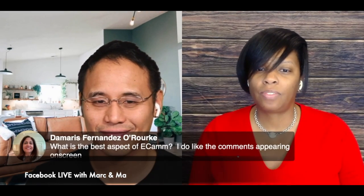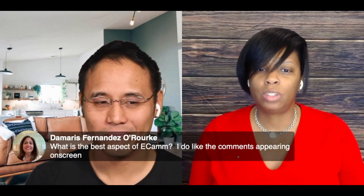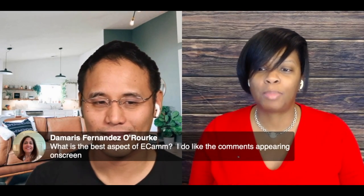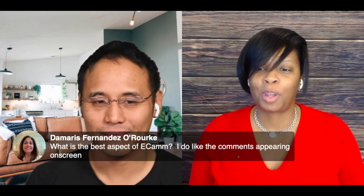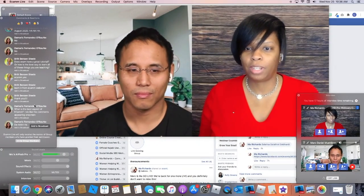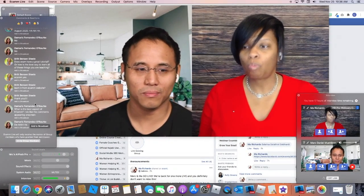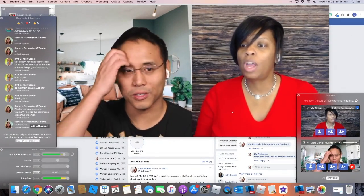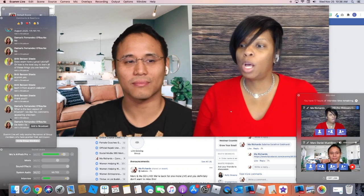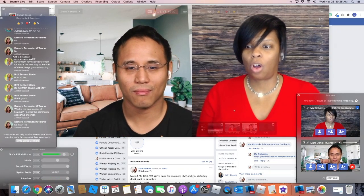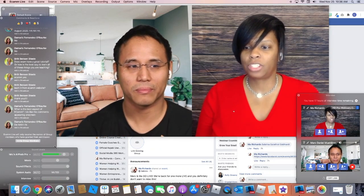What is the best aspect of Ecamm? I do like the comments appearing on screen. I know, that's cool, isn't it? I love it — is it all coming in? Yeah, it looks great. Damaris, this is how you would do it — so here are all the comments.